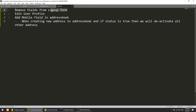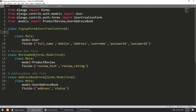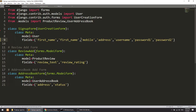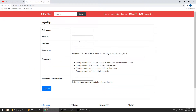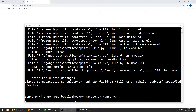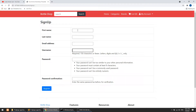Let's start. First we will remove the fields from the sign-up form. We have a sign-up form and I will remove the extra fields — keeping first name, last name, and we don't need the mobile number or address. Django also comes with email so you can add email. After refreshing and restarting the server, we now have first name, last name, email address, username, and password.